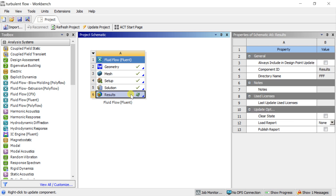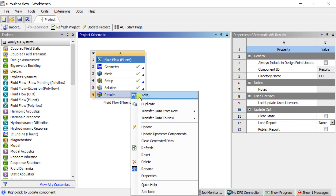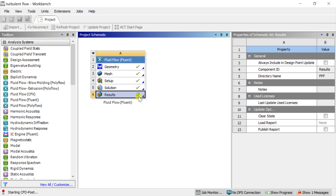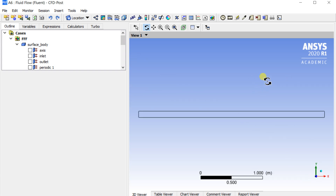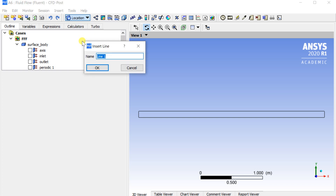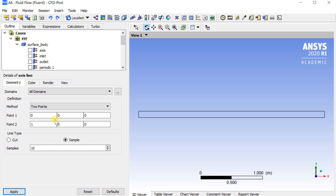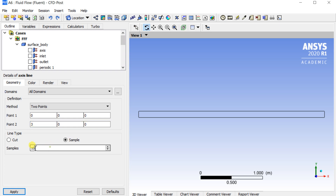Double-click on Results to open the CFD post-processing workbench window. Select the Insert option to insert a line, put the coordinates of the line, set the number of sample points on the line, and click Apply.